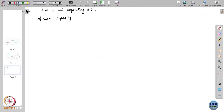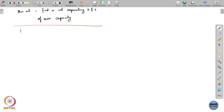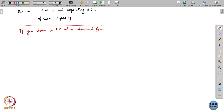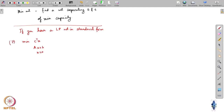Now, if you have an LP which is not in standard form, what is the dual of that LP? It turns out that the primal will also have a dual, but its dual will not take the same form as the standard form dual — it will take a different form.